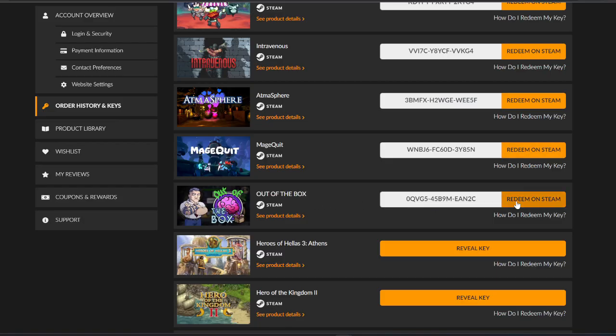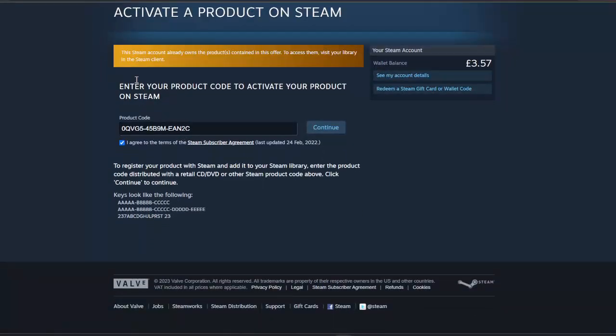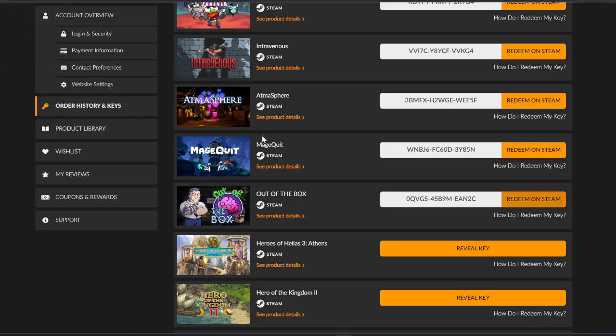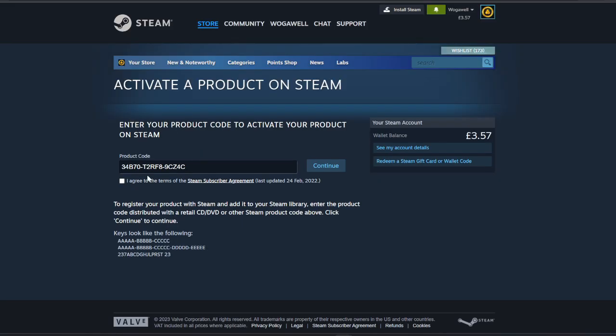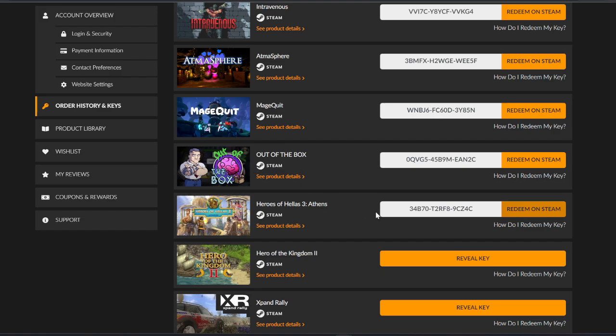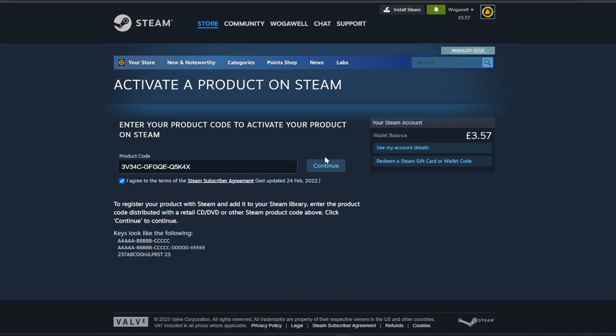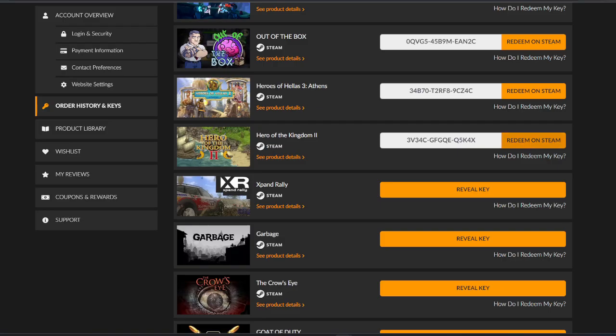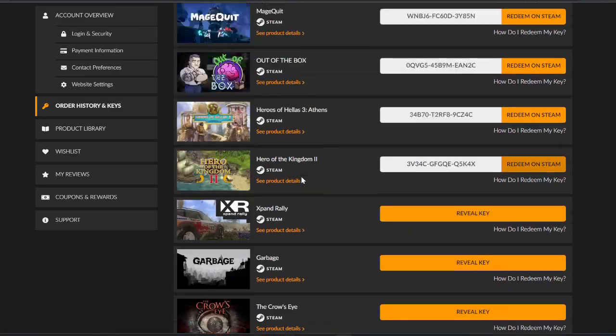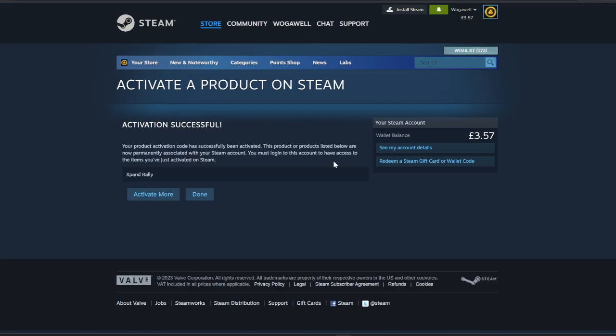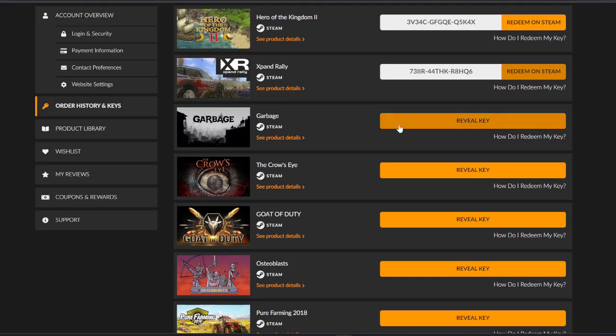Out of the Box - already got that one. So Out of the Box is a duplicate, feel free to take that from this notepad if you want it. Heroes of Hellas Athens - I don't really want to even look at this, this can't be good. I didn't think so. Hero of the Kingdom - probably from the same people, similar name. I've got three don't I up here, I've almost got the full collection. Hero of the Kingdom One, and I've got them all. Expand Rally - it's a rally game, can't be that intense. Garbage - this should be interesting.